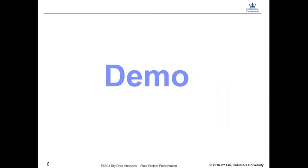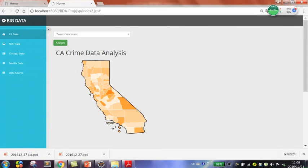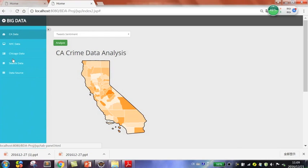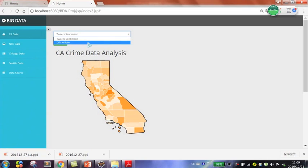Here is the demo of our project. As you can see, this is the project visualization result. The left tab shows the major states and city data that we analyzed: California, New York City, Chicago, and Seattle. The data source section includes links to the open-source data sets we found and the tweet sample data used in this project. In the California data section, we use a drop-down menu to select which dimension you want to analyze — for example, the tweet sentiment and crime data dimensions.